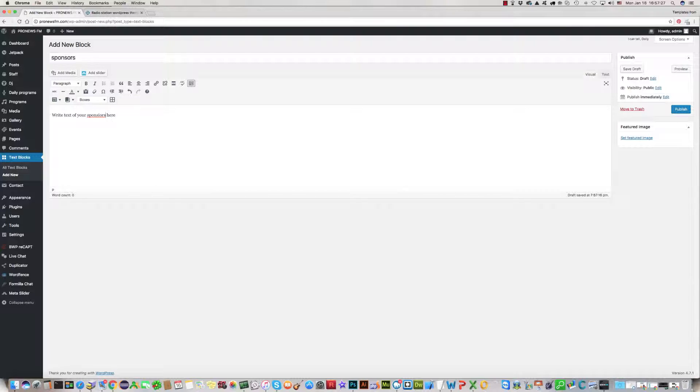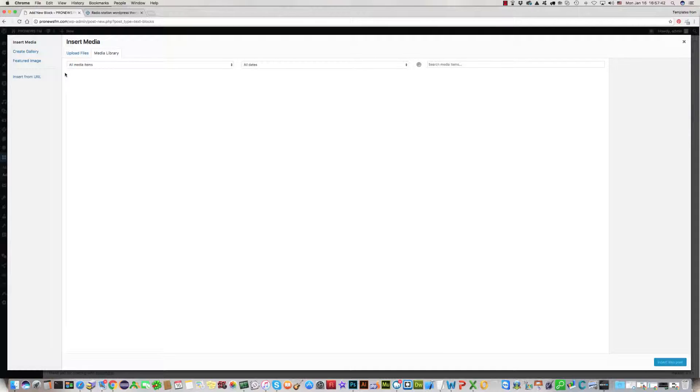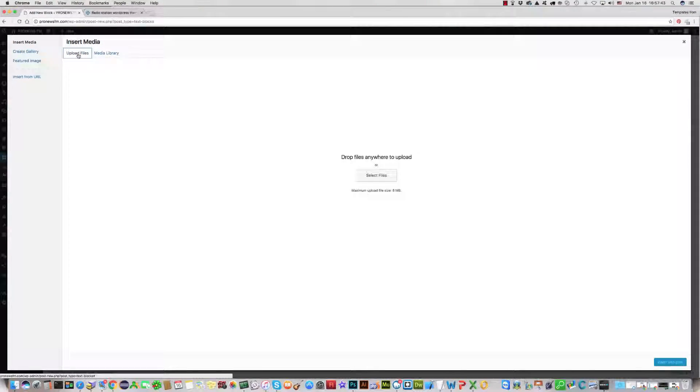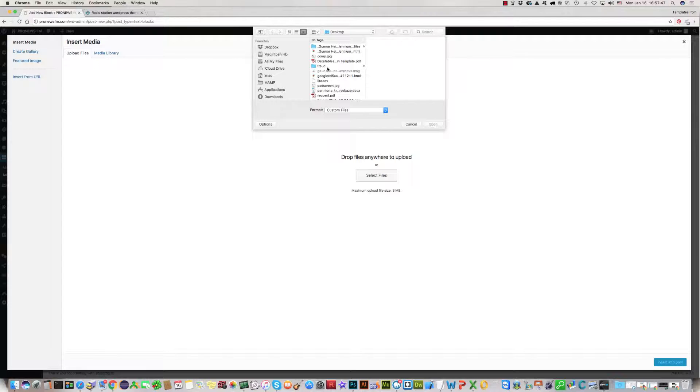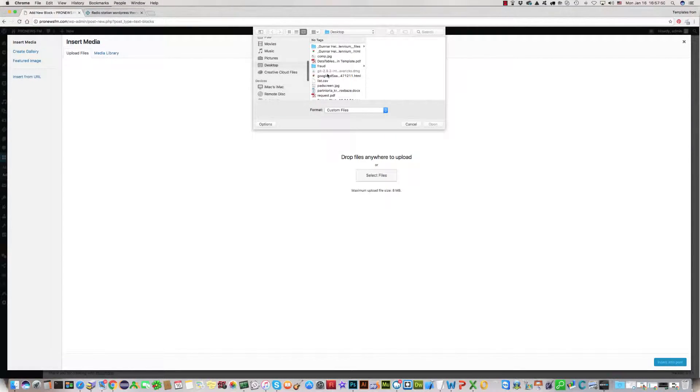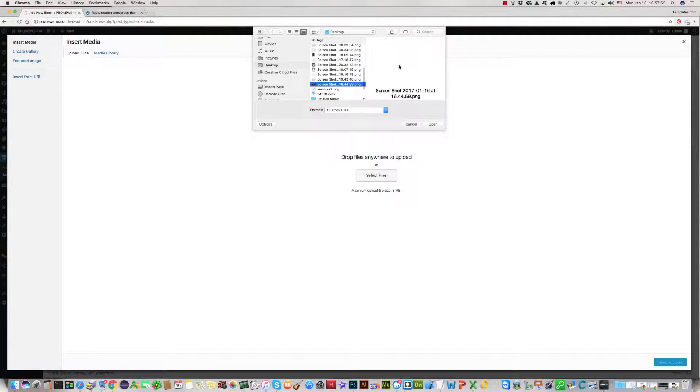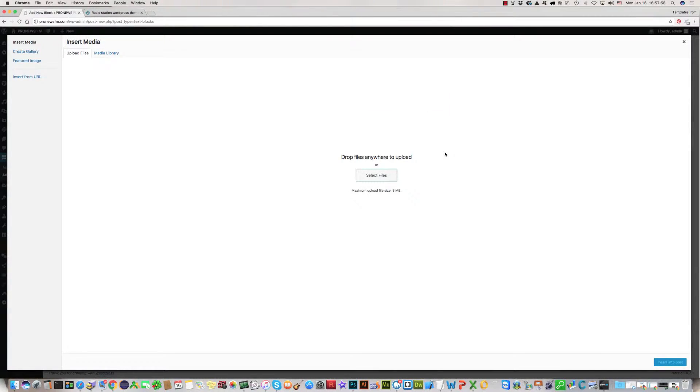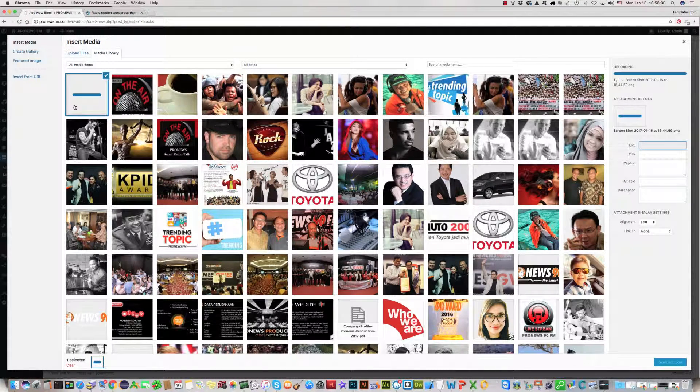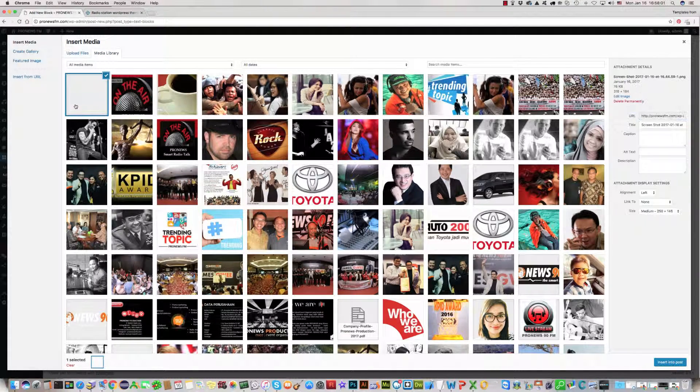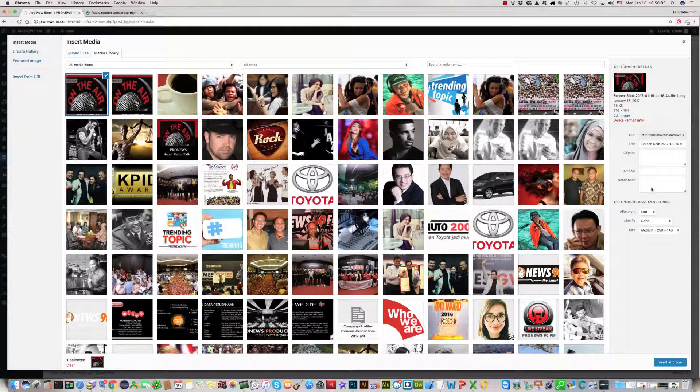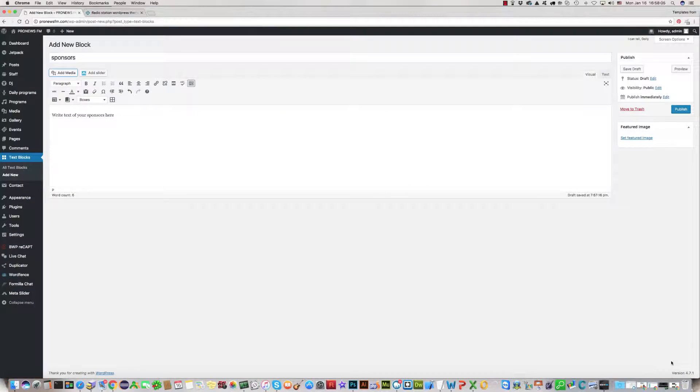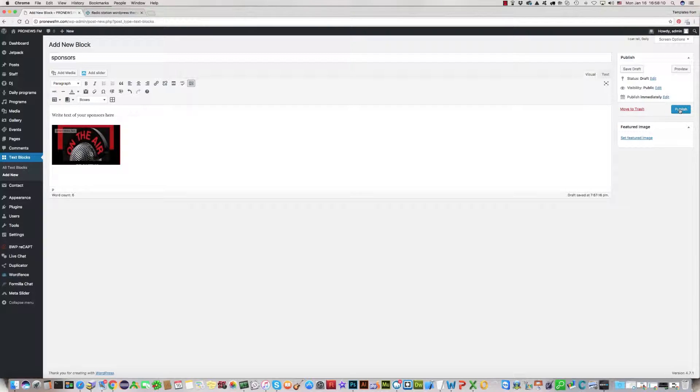We can name it Sponsors and now write something. For example, write text of your sponsors here and we can add any image here. For example, click on add media, then upload, then select files. I have created a screen from this website, for example this one. Click and upload it there.